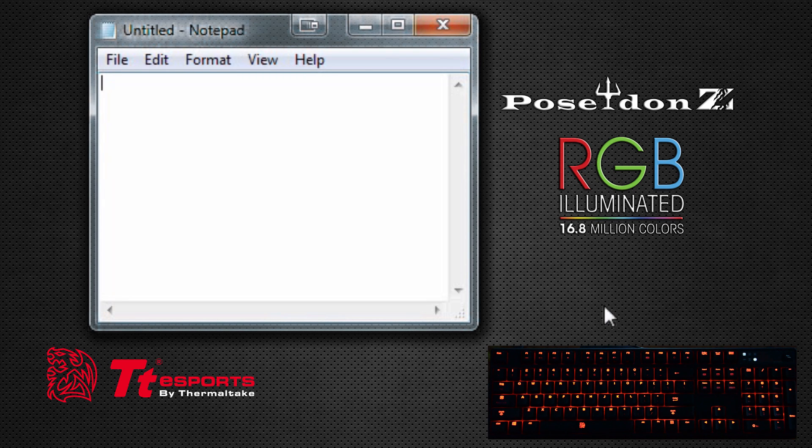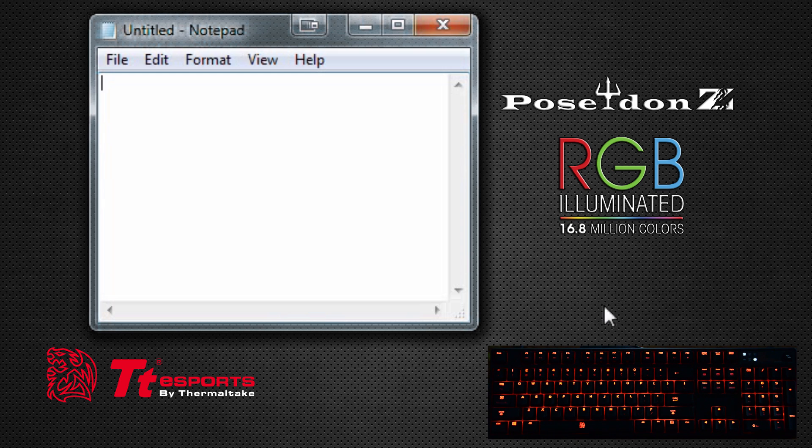Hey guys, this is Shannon again at TT Esports and we're looking at how to set up your on-the-fly macros on your Poseidon Z RGB. As you can see, we have our notepad open here.